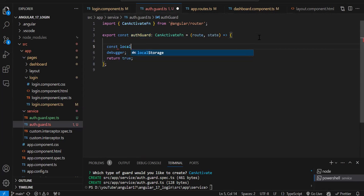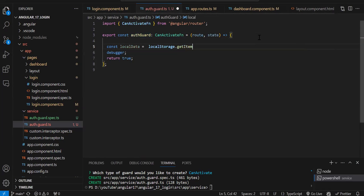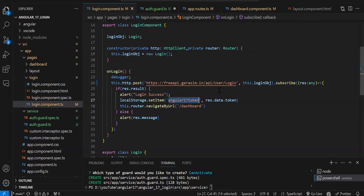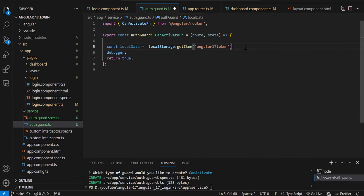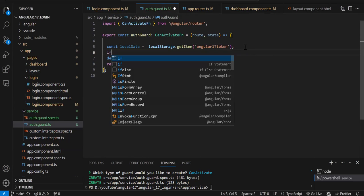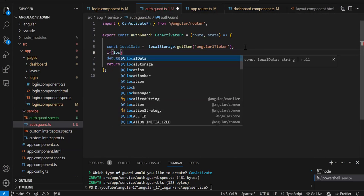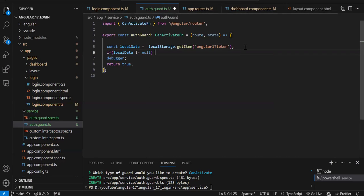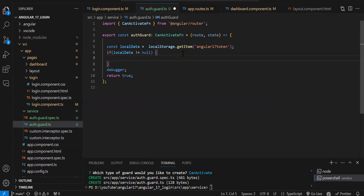Here first I need to read the local storage data: `const localData = localStorage.getItem(key)`. For getItem we need to pass the key — the same key we stored in the login component. Now we have to add an if condition: if `localData` is not equal to null. If there's nothing in local storage with this matching key, you will get null. If it is not null, it means we have data in local storage, so we simply return true.